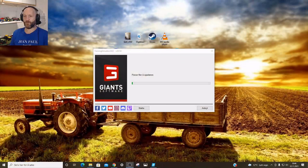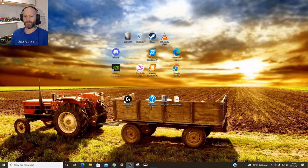Let's copy it, close the email, and paste it in. Now I'm pressing Activate. There we go — so now it's definitely downloading something.